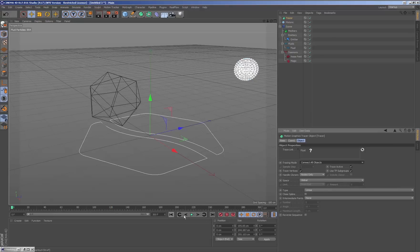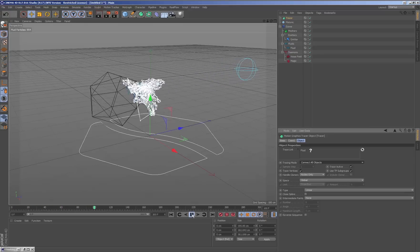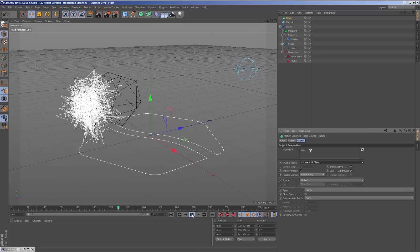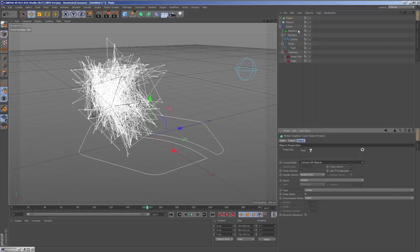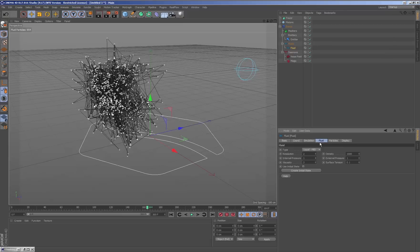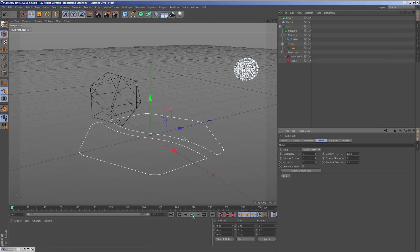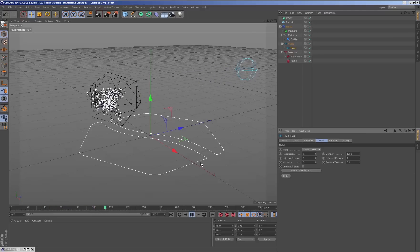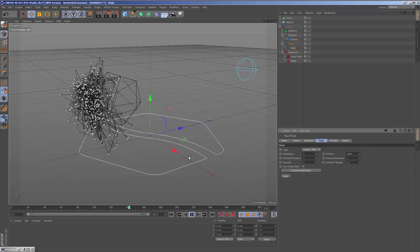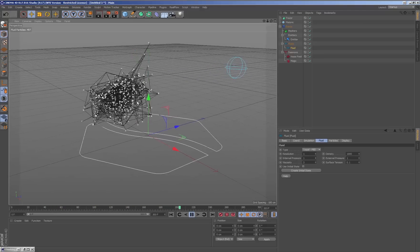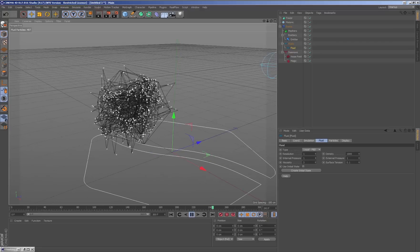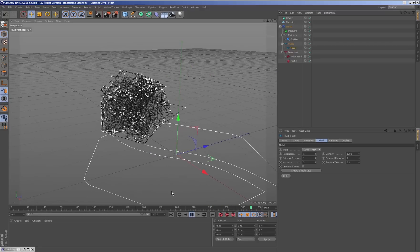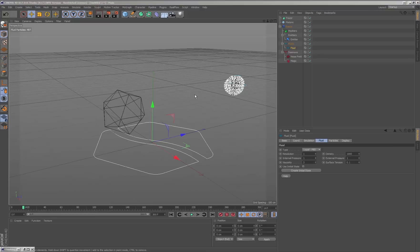We can add connections between particles. The parameters of the RealFlow scene are those that can determine what the simulation of these particles is like. This way, reducing the resolution, for example, we will obtain less particles to simulate.